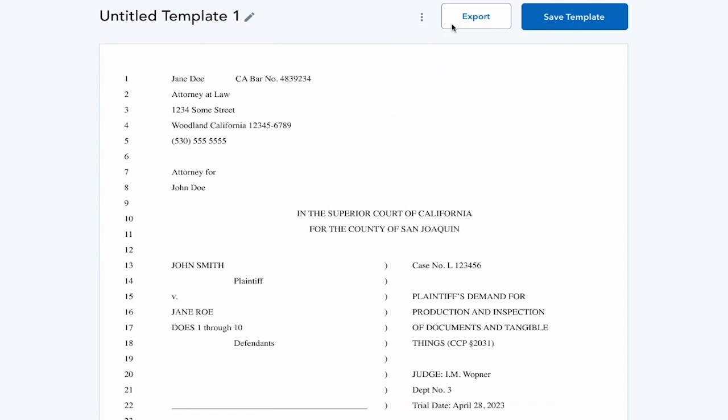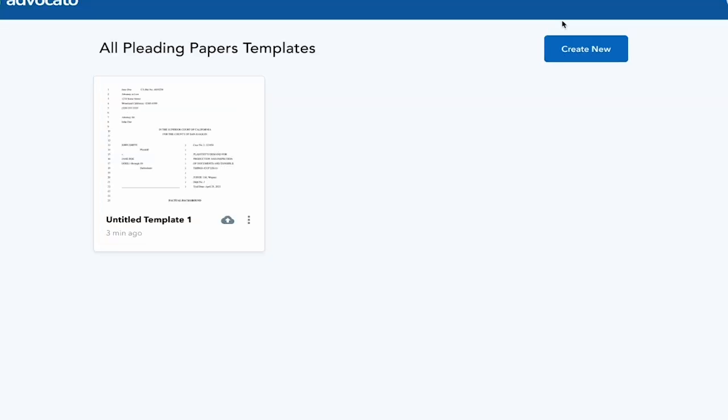Once the template is created, go ahead and start typing on it, and once you're done, export it to MS Word, PDF, or Google Docs.